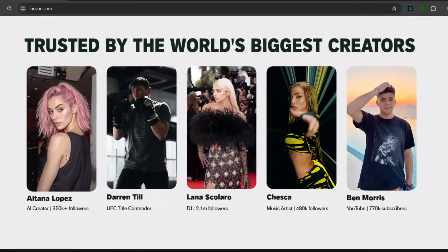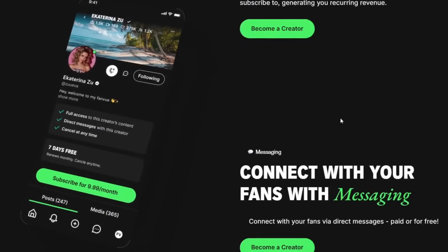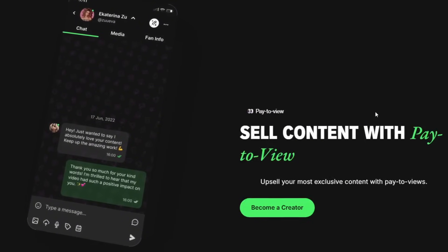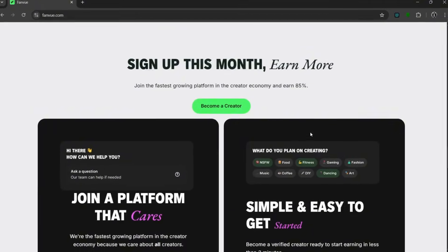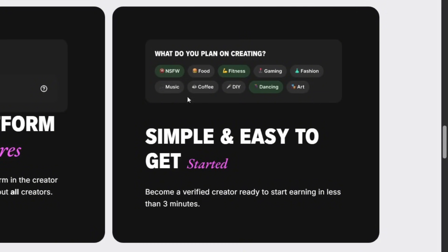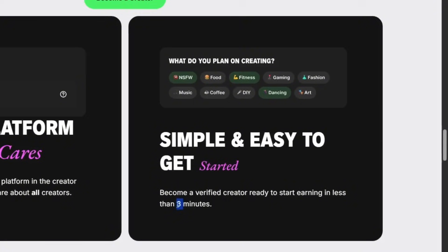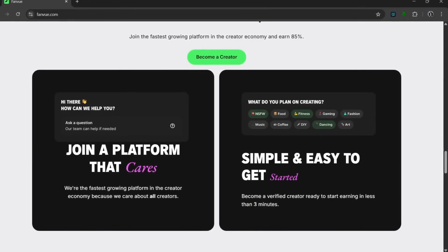They have popular creators on this platform too. You can earn money from subscriptions, connect with your fans via messaging, and sell content with pay-to-view. They allow a whole lot of different creations — fitness, dancing — and they allow NSFW content, which is a really crucial perk. It is simple and easy to get started, and you can be verified as a creator in less than three minutes, which is really impressive.